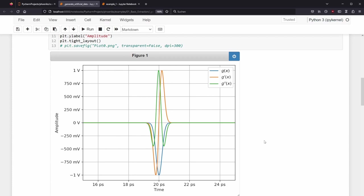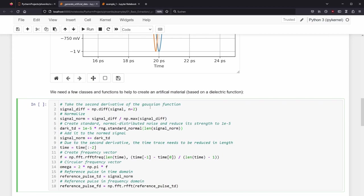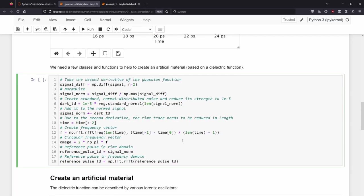We take the second derivative and call this variable signal_diff. We normalize the signal and create a standard normal distributed noise and reduce its strength to 1e-5. This value was found to give the frequency domain later a dynamic range of approximately 80 dB. We add this noise to the signal. Since we took the second-order derivative of the original signal, we also need to remove the last two elements of our time array. Afterwards, we create a frequency axis with the rfft module from NumPy. RFFT stands for real-valued FFT and leaves out the negative frequency component, which we don't need. We also create an array called circular frequency, which is just 2 times pi the regular frequency. We need this later when we create the artificial material. We save the reference pulse in time and frequency domain into the respective variable names.